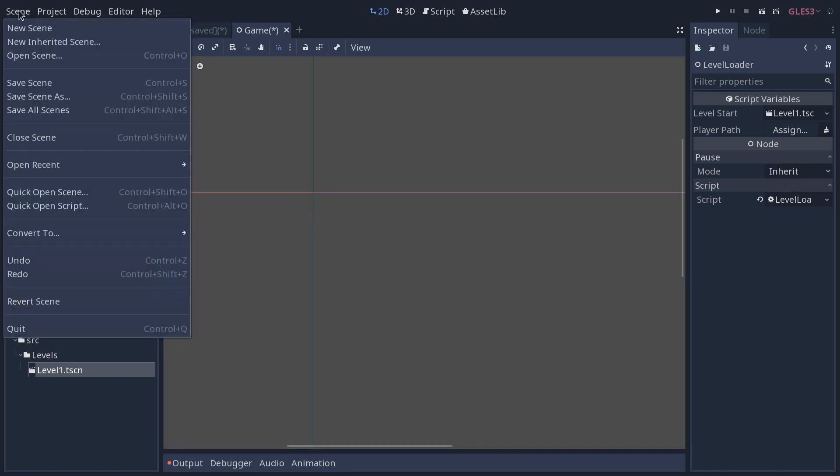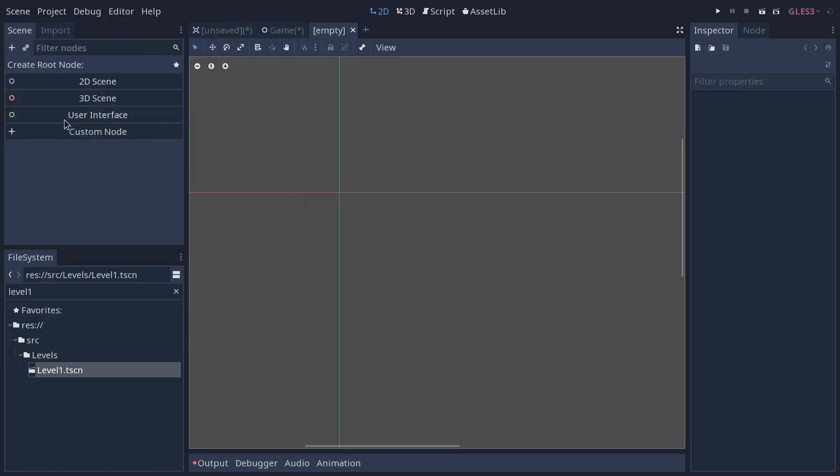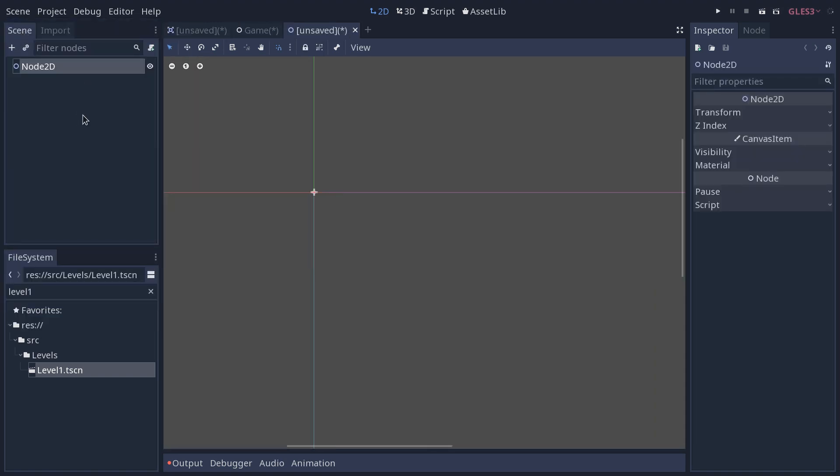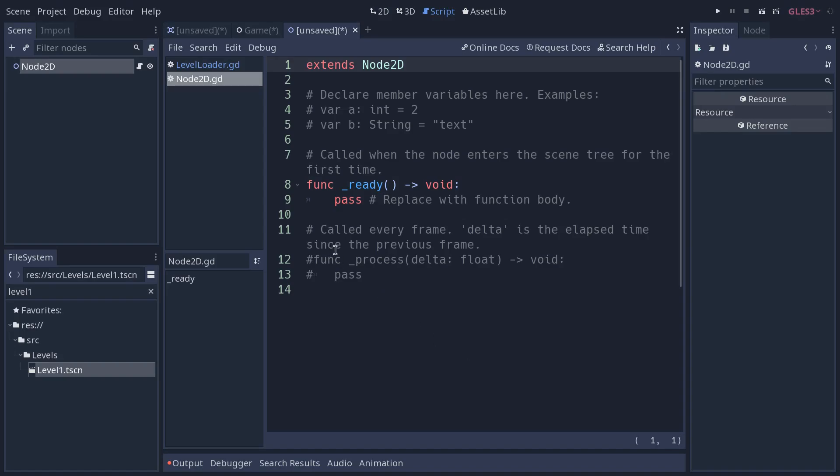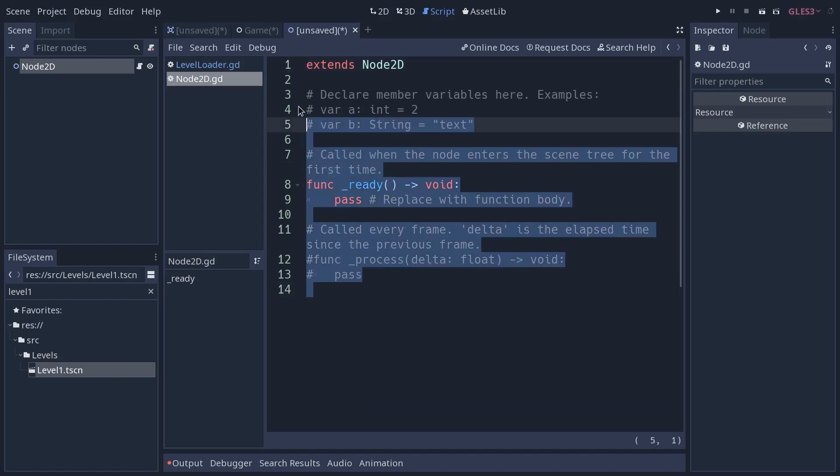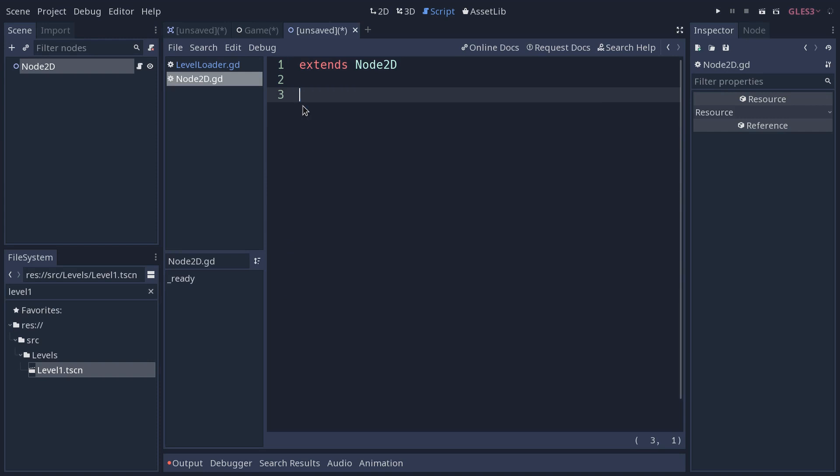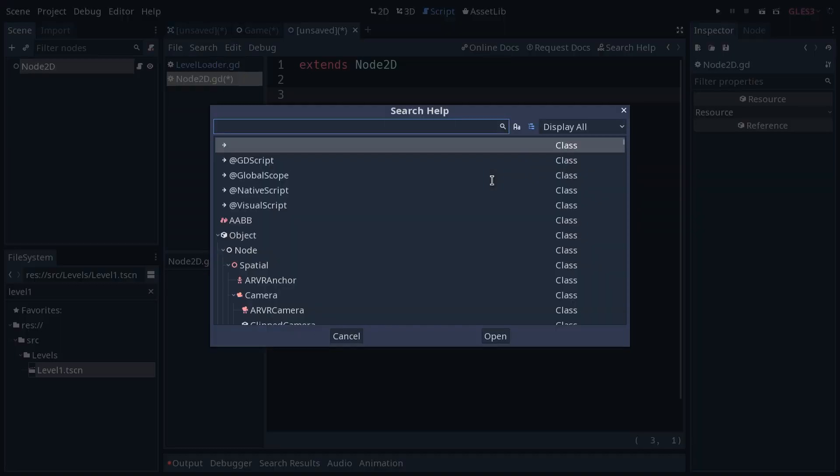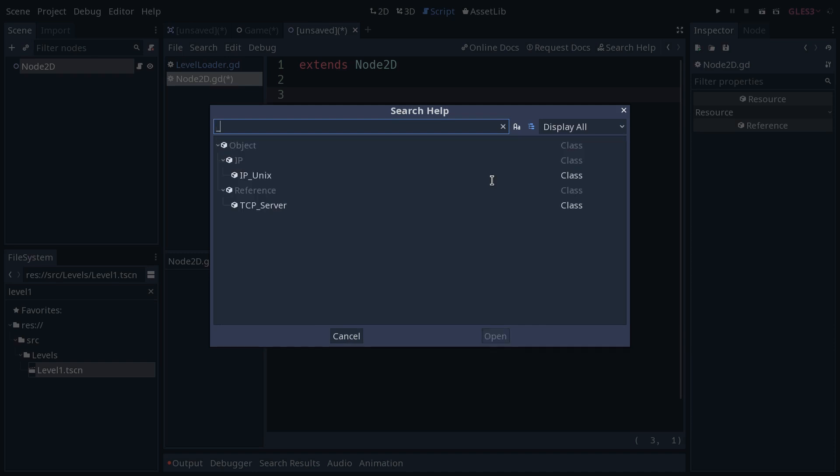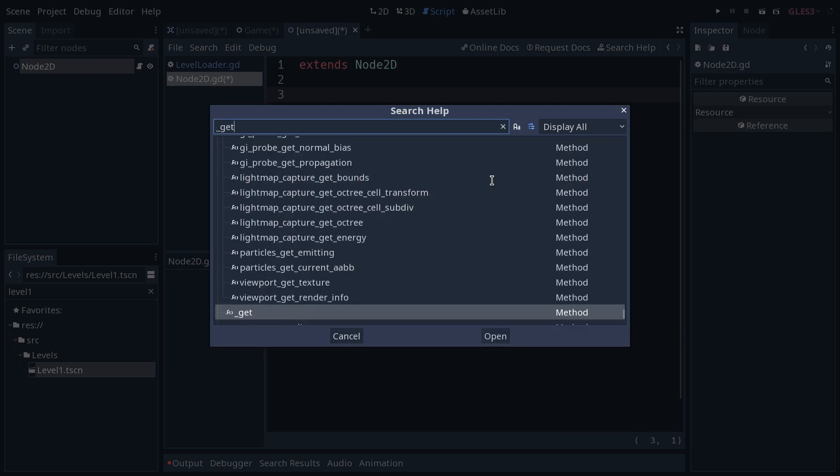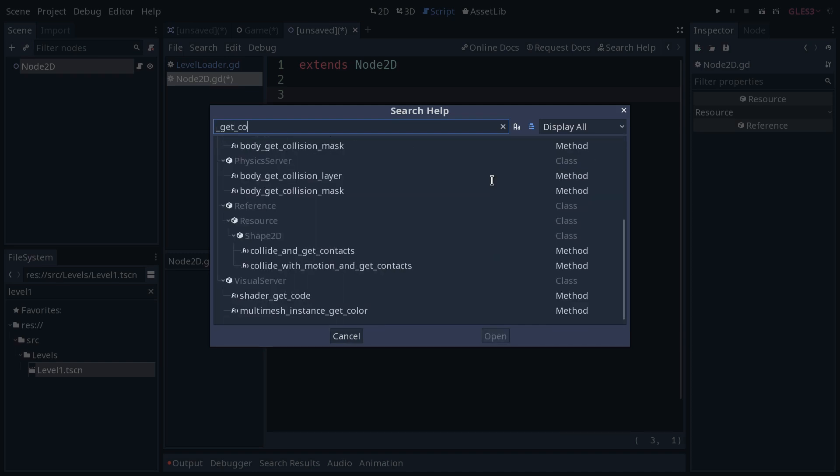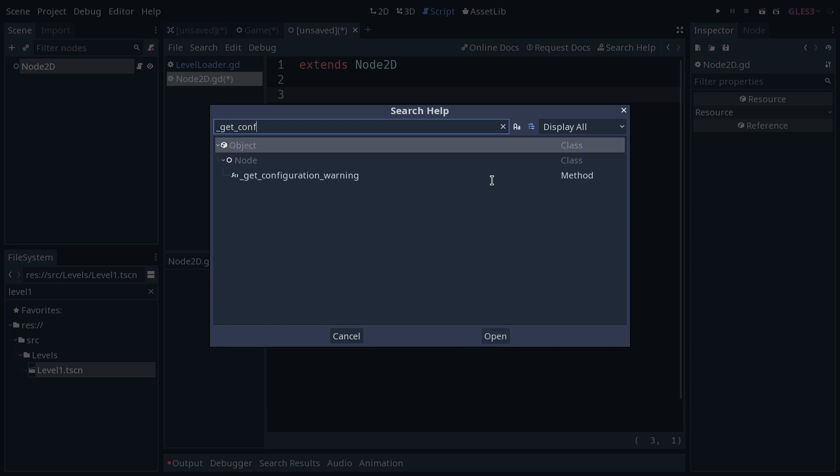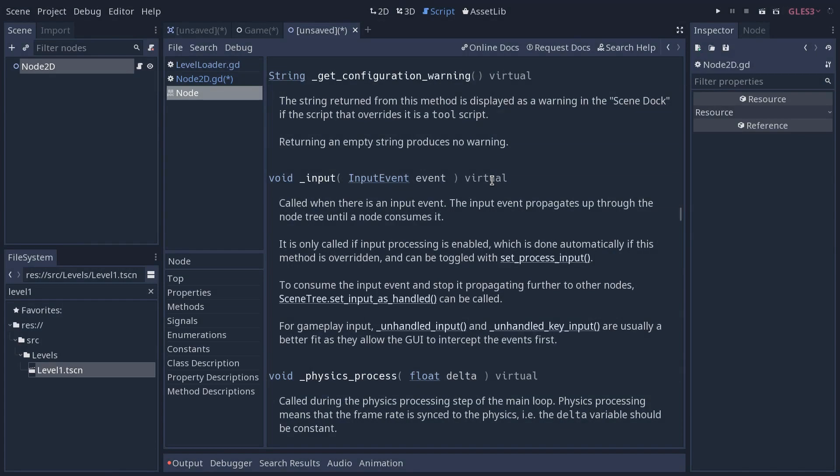To do the same thing, you want to create a node and add a script to it. We're going to just create a quick script for the node2D. Then you want that script to override a method called underscore get configuration warning on the node class. This one is going to return a string. And if the string is empty, you get no warning.